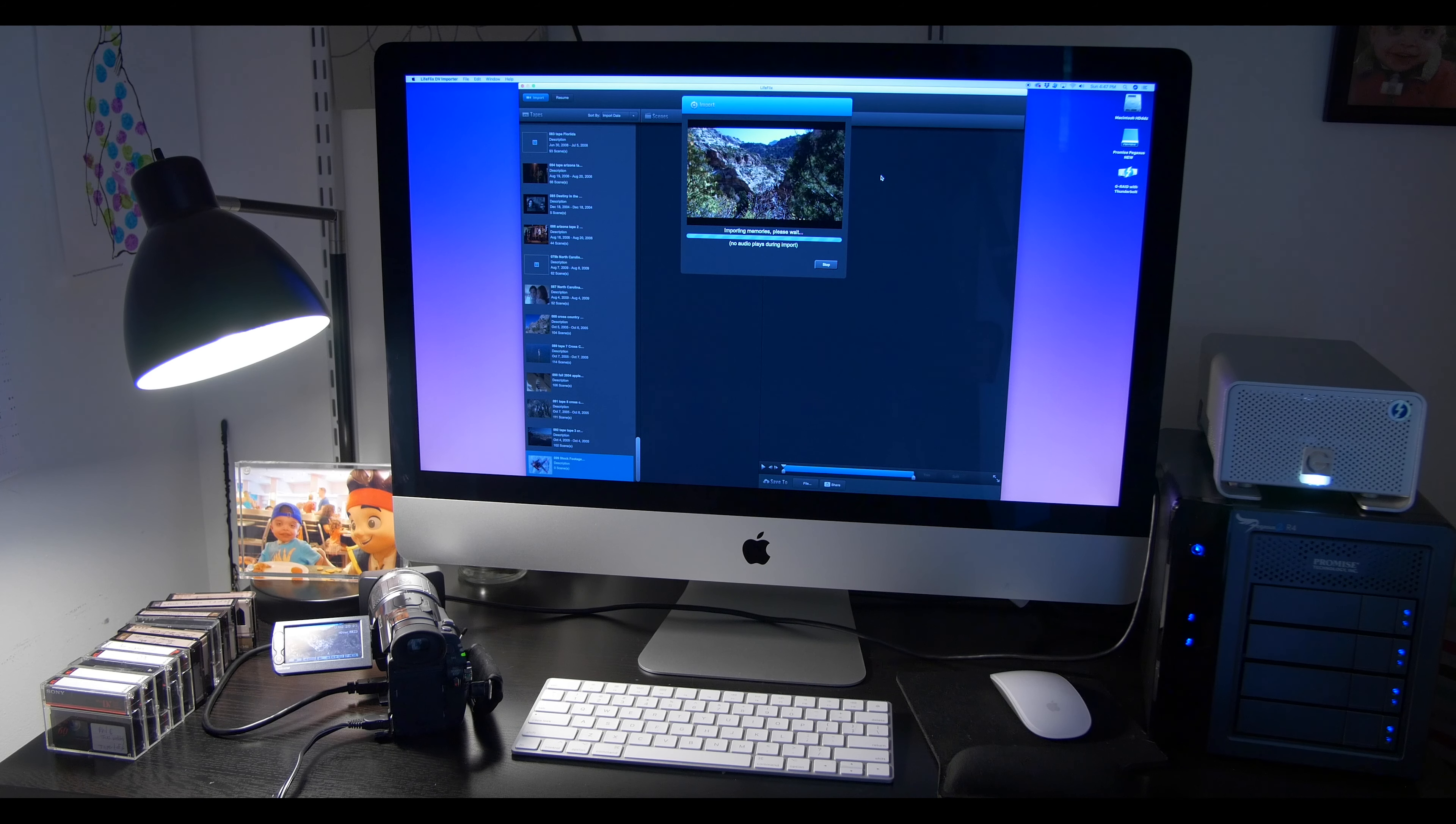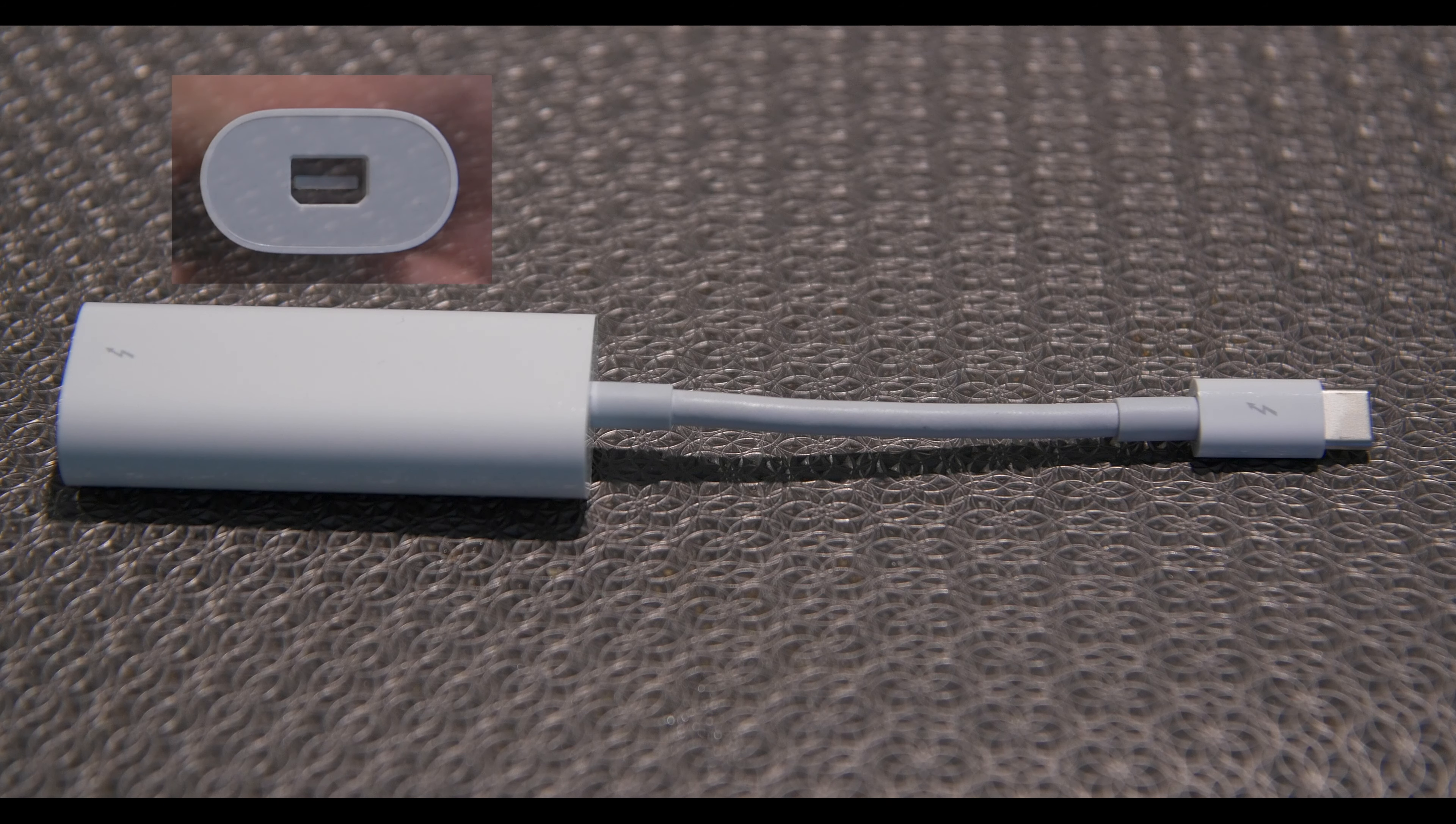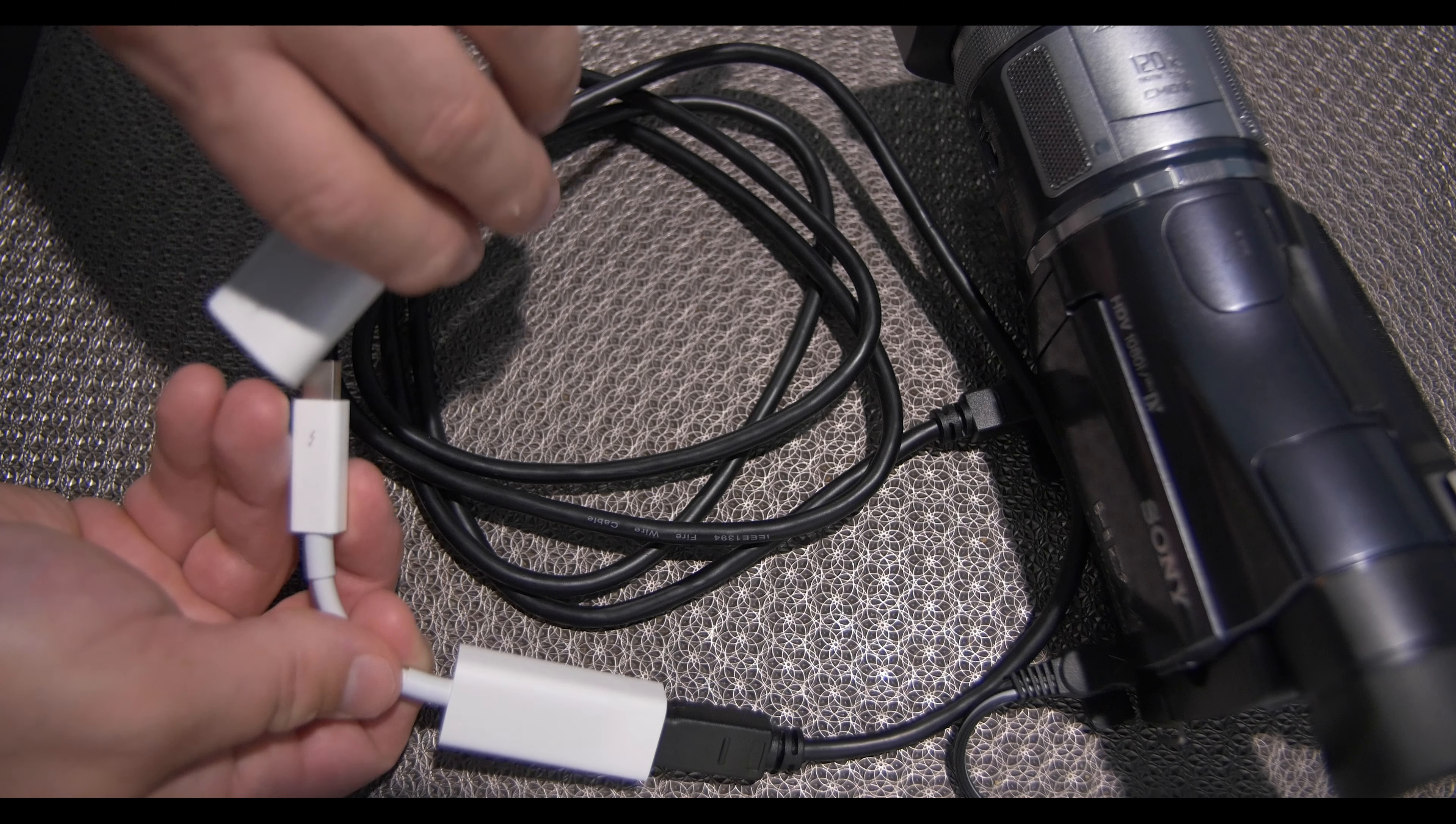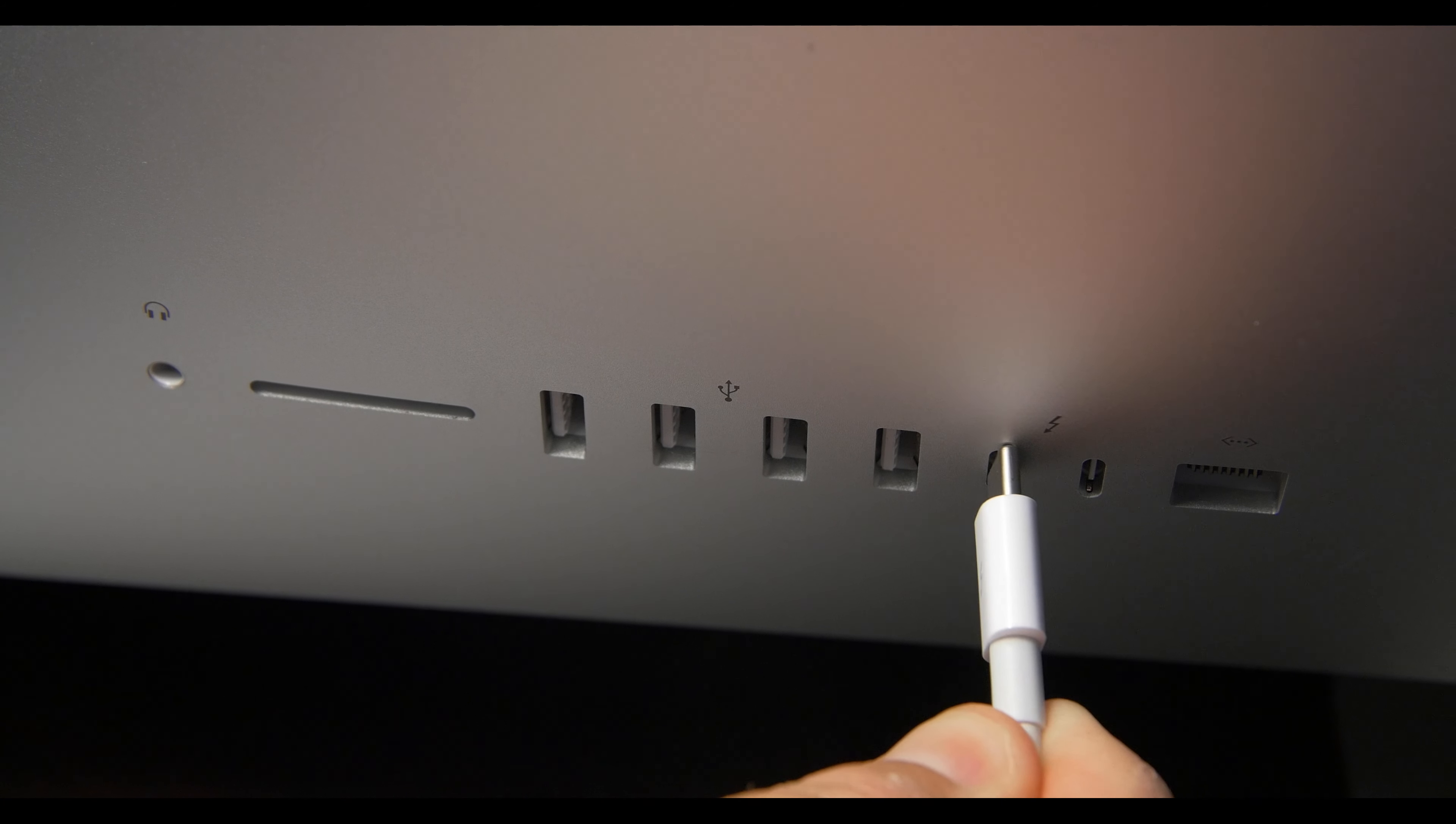If you have an even newer computer, like this 2019 iMac, you will need another adapter that goes from Thunderbolt 1 or 2 to Thunderbolt 3, also called USB-C. After you plug in the adapter, plug the USB-C end into your iMac.